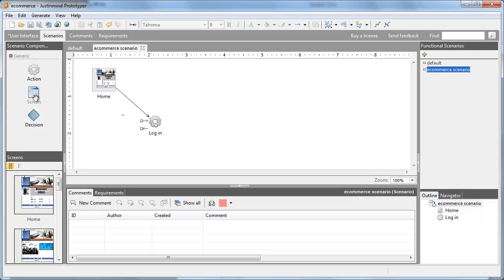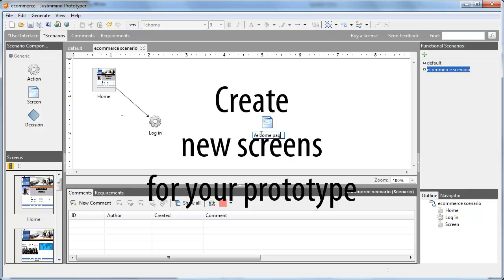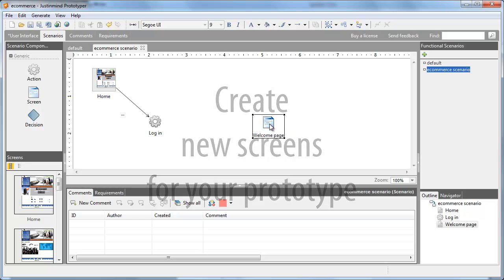If you first create your scenario and then the prototype, you'll see that the screens matching the ones of your scenario will turn into icons of the prototype screen.